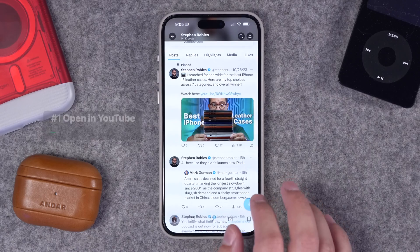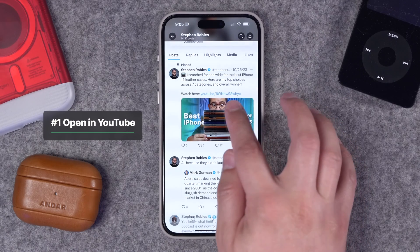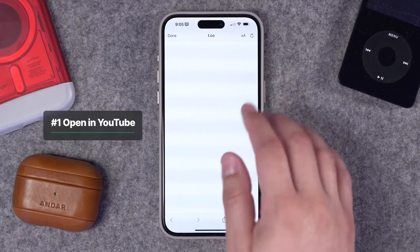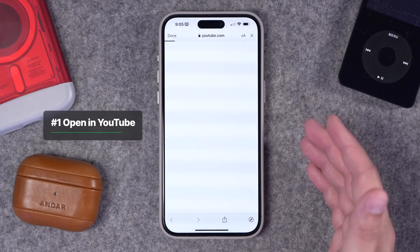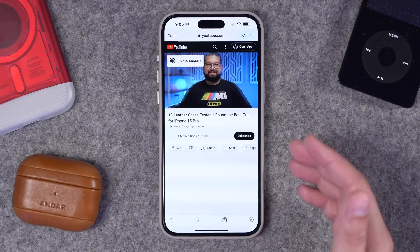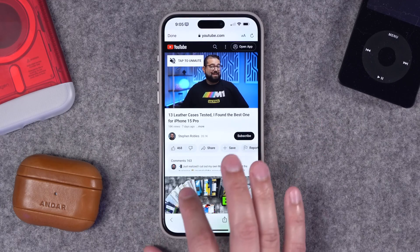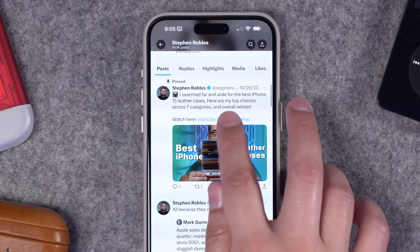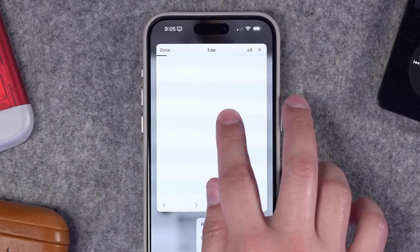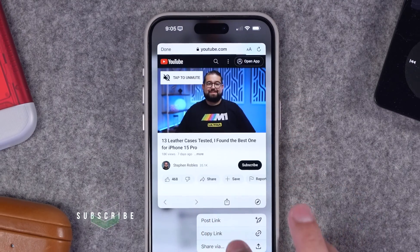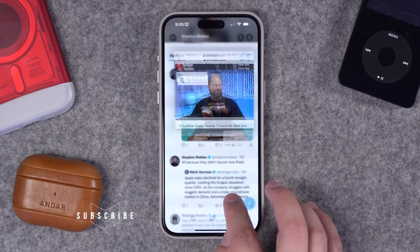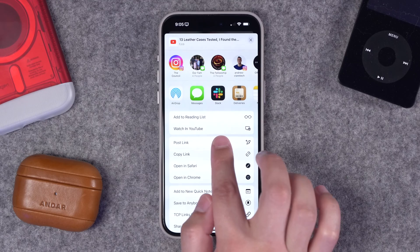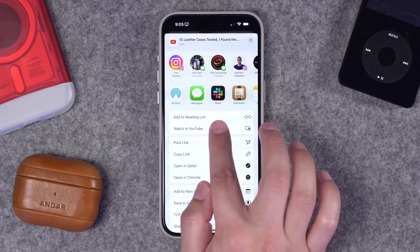The first shortcut is Watch in YouTube. You know how typically when you see a YouTube link on a social media platform, it'll load in the in-app browser and then you're not logged in — you can't comment or like or subscribe to the person's channel. Well, with this shortcut, you can tap and hold on any YouTube link, tap Share via to bring up the share sheet, and you'll see the Watch in YouTube shortcut there.